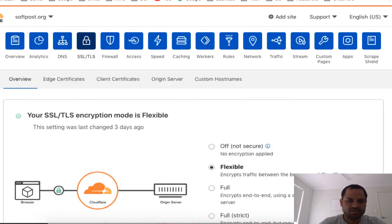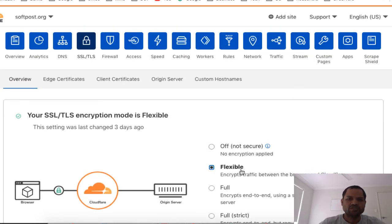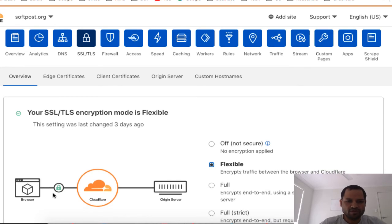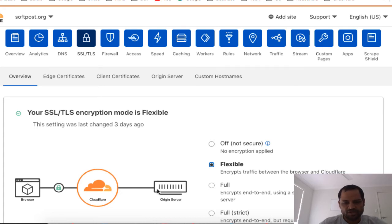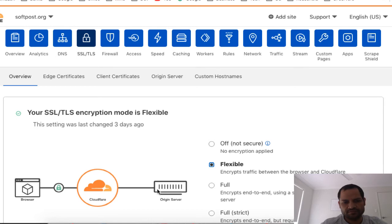The next section is SSL and TLS — this is where the magic happens. You have to select the SSL mode as 'Flexible'. With Flexible, the browser request comes to Cloudflare and that connection is encrypted, but from Cloudflare to your web server the connection is not secure. However, from the browser's perspective your website is secure, so end users will not see warning messages.